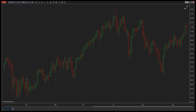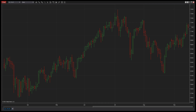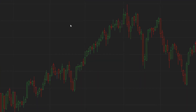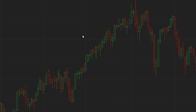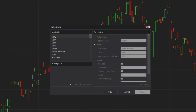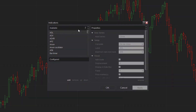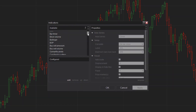You can add Bollinger Bands to any NinjaTrader chart in just a few steps. Within a chart window, right-click and select Indicators. Select Bollinger from the list on the upper left-hand section, then click Add.